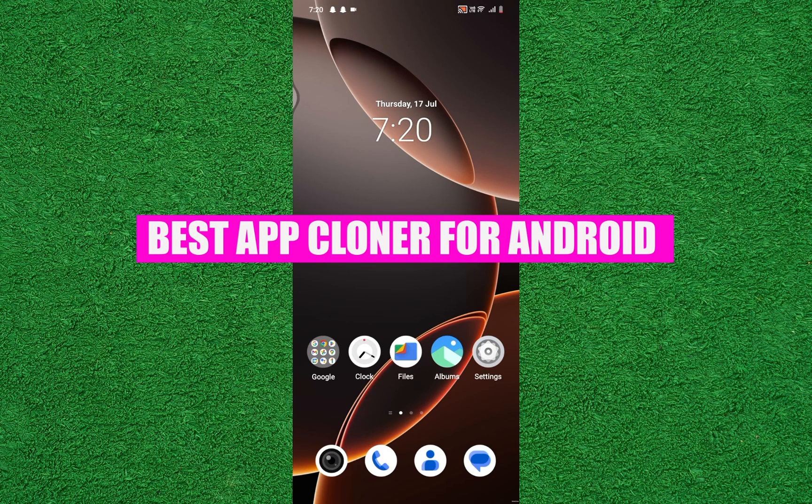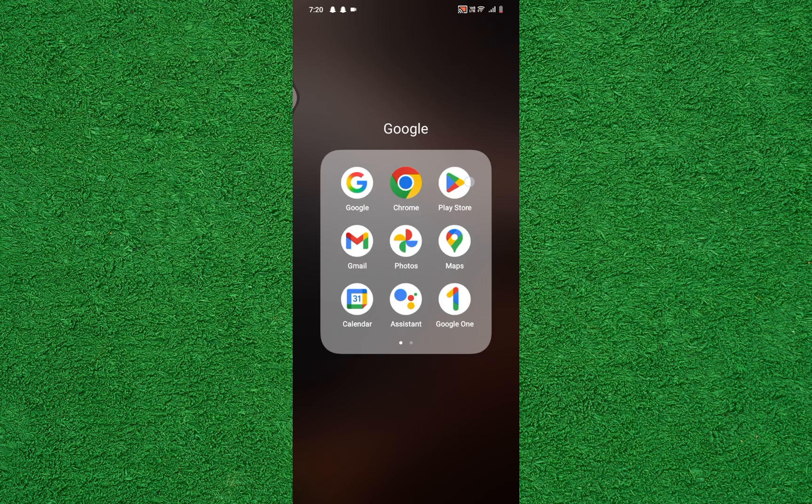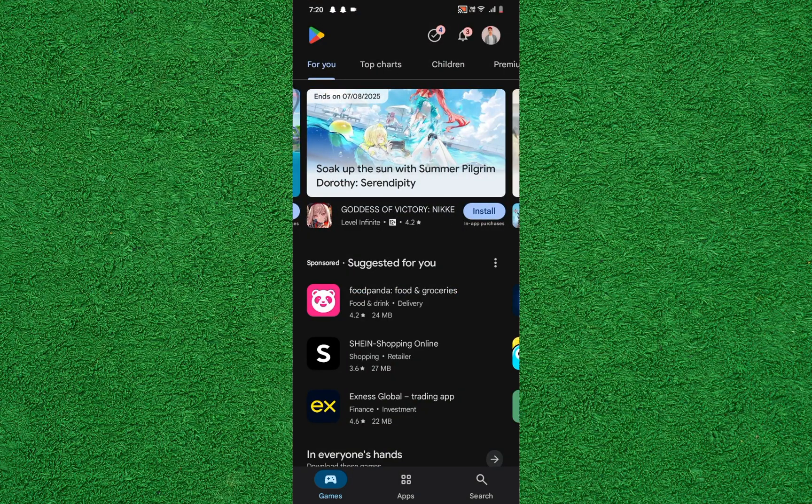Hey everyone, in today's video I'm going to show you the best app cloner for Android. First, open the Play Store on your mobile device.